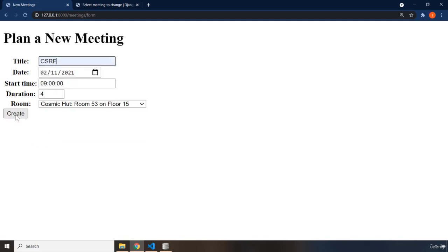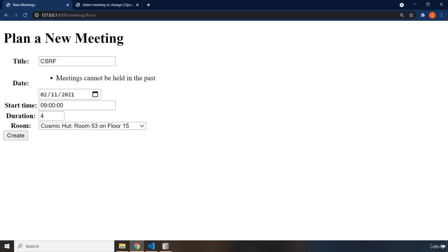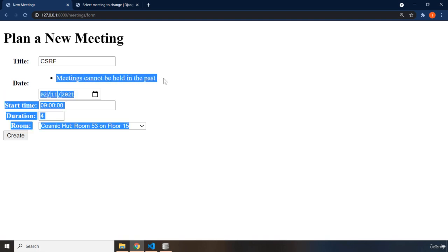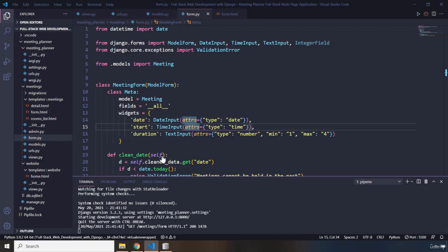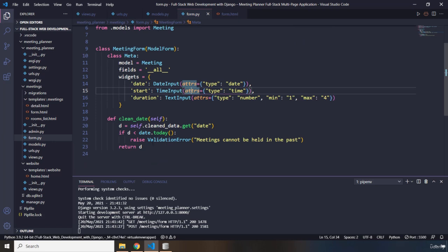It says meetings cannot be held in the past. This is the custom function that we created right here.